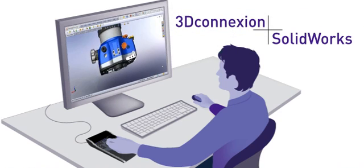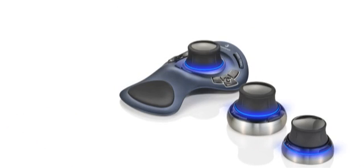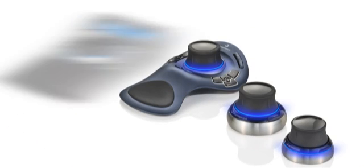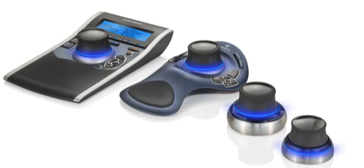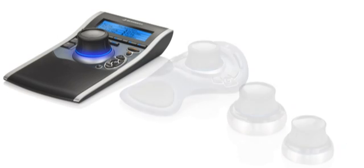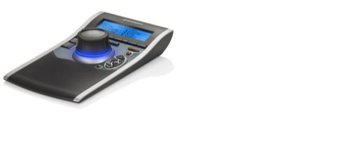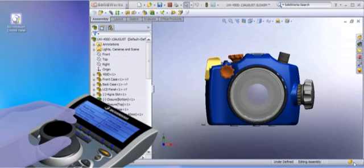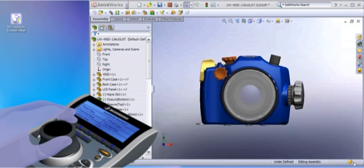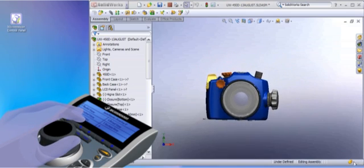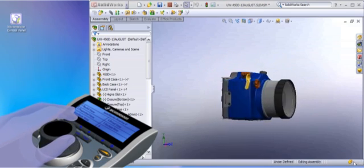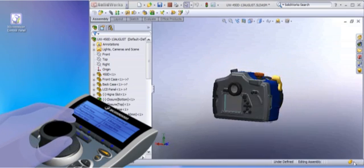Naturally, all of our 3D mice – Space Navigator for Notebooks, Space Navigator, Space Explorer, and Space Pilot – feature the breakthrough simplicity of the controller cap that lets you pan, zoom, and rotate simultaneously.